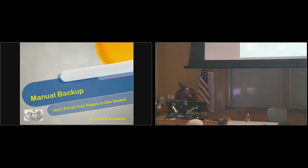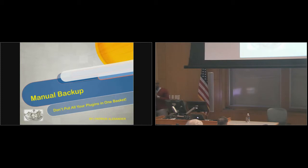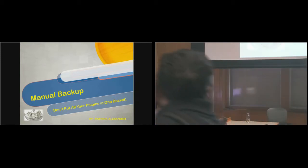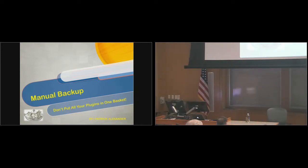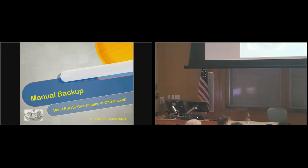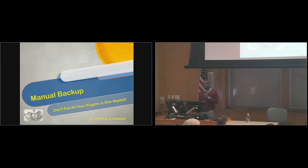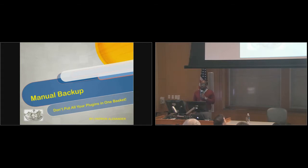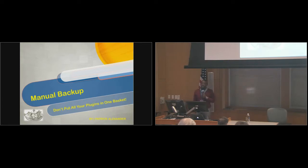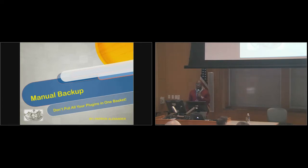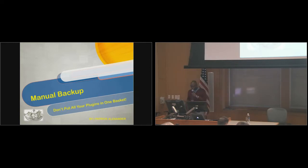Hello, everyone. Good day, everyone. My name is Patrick Alexander. I'll be giving you a talk today on how to manually back up your WordPress website. It's called Don't Put All Your Plugins in One Basket. Let's get started.